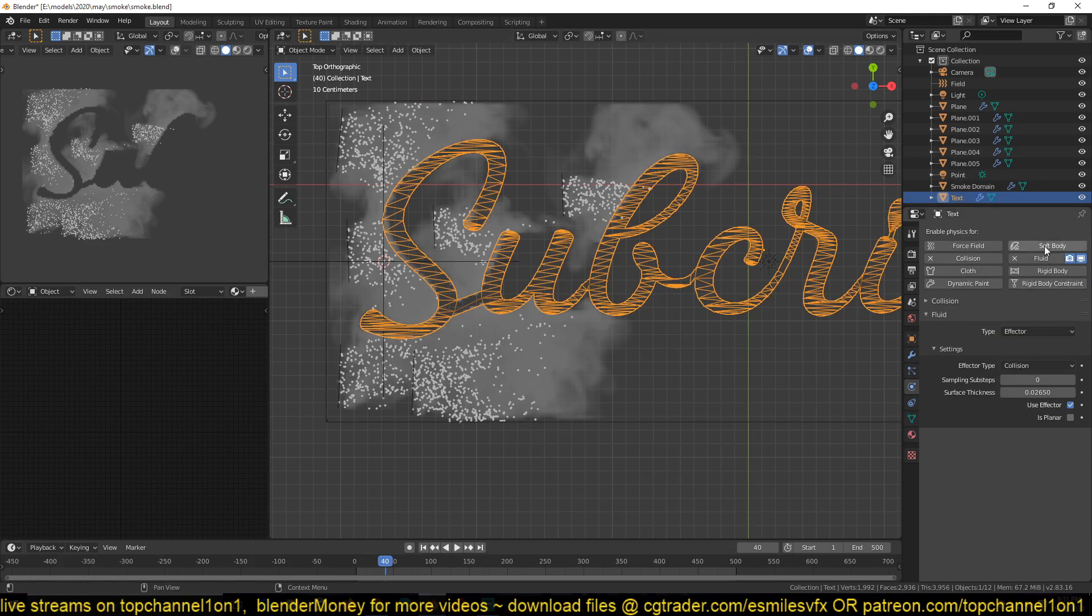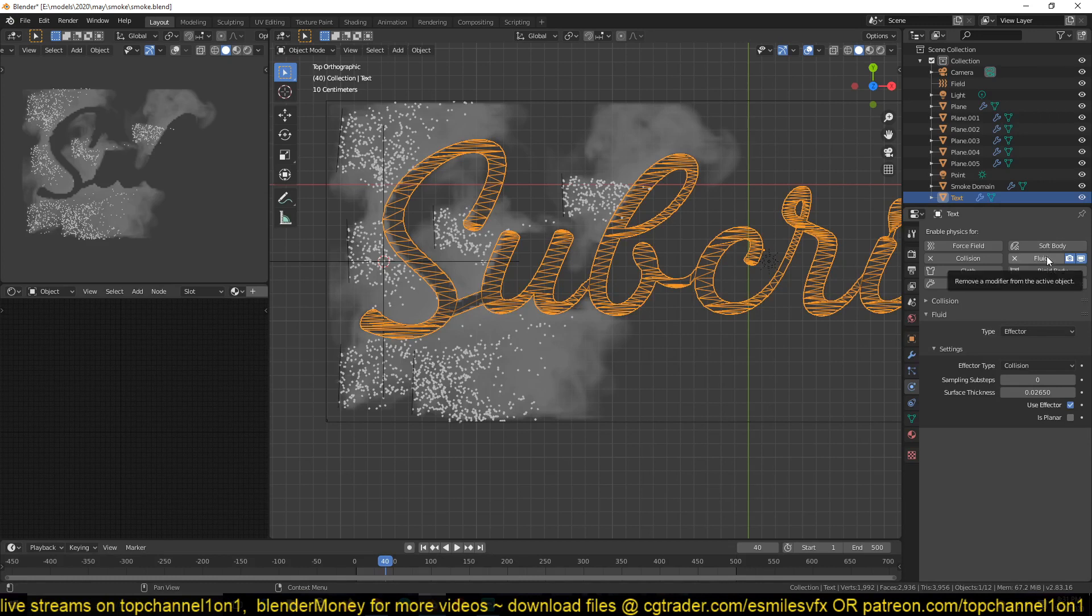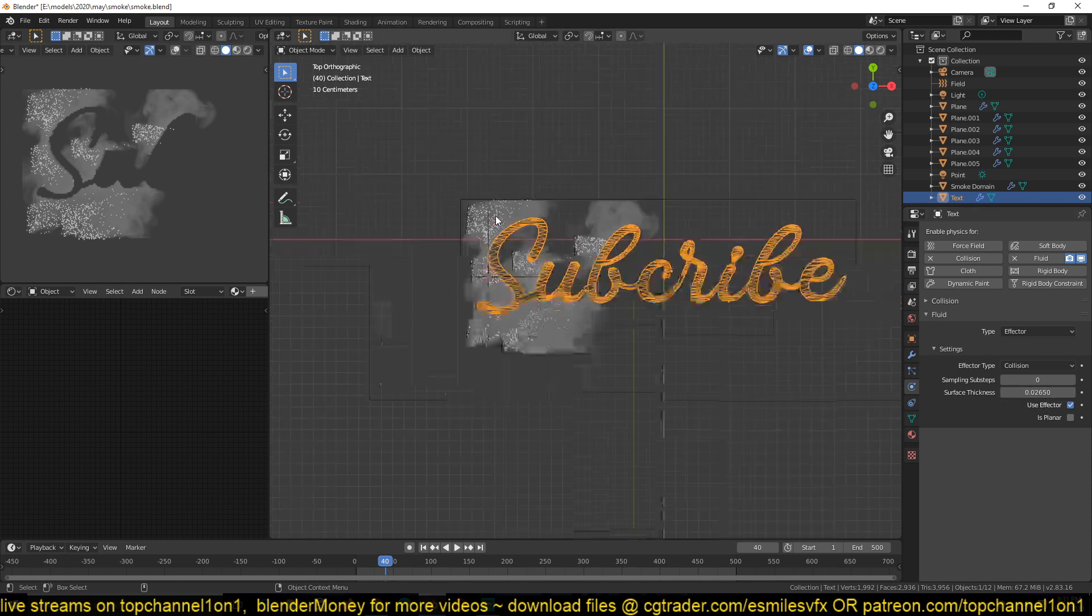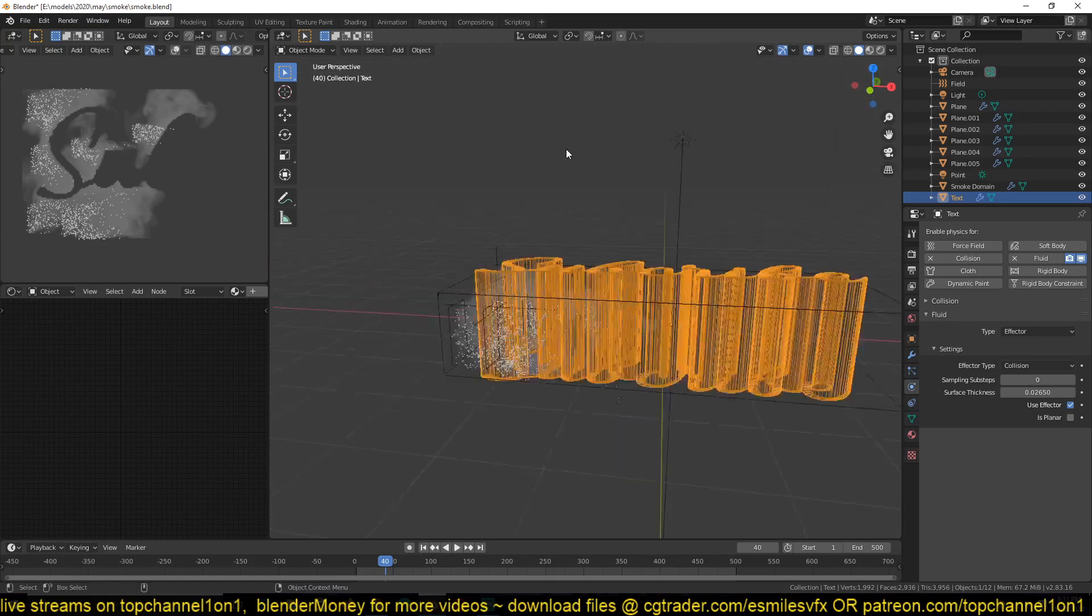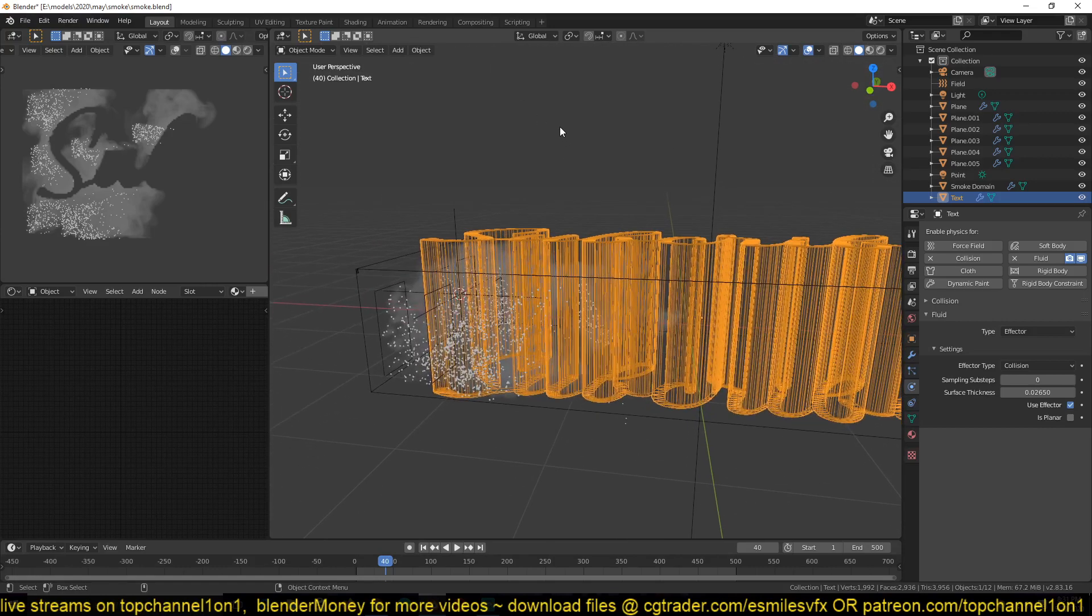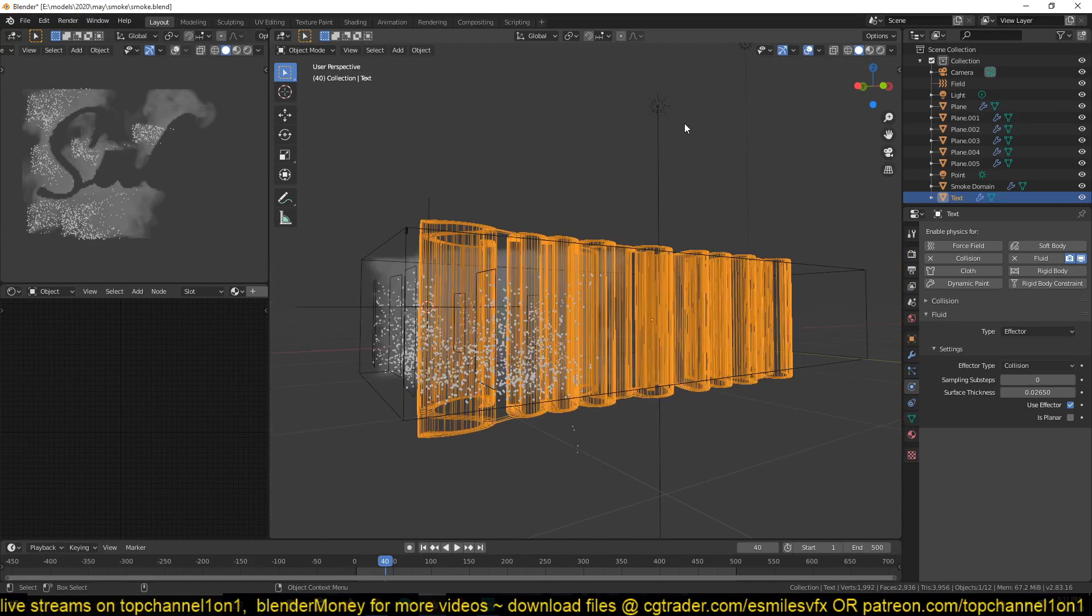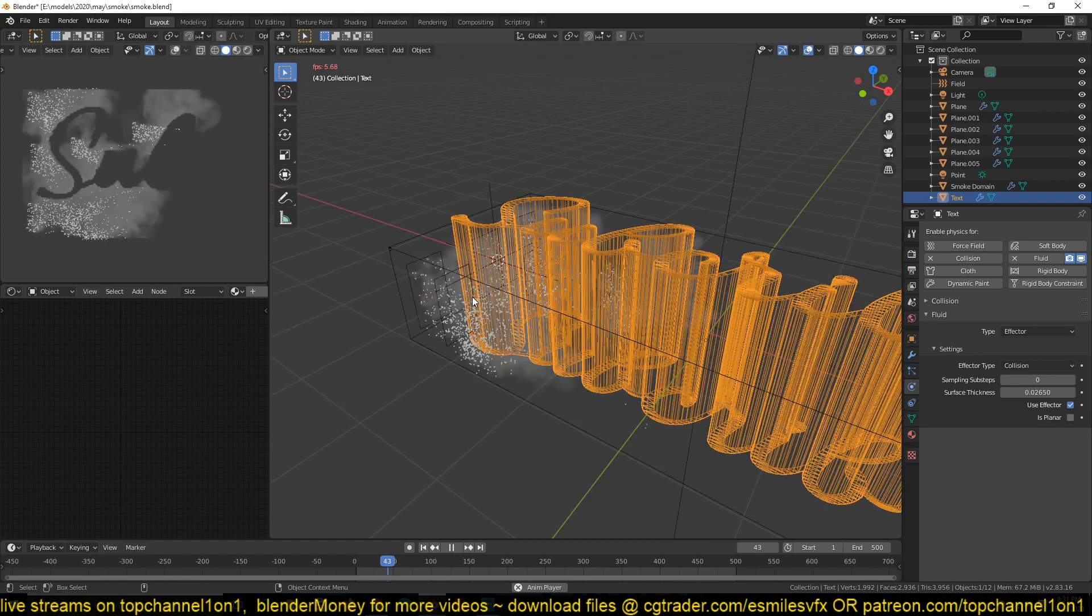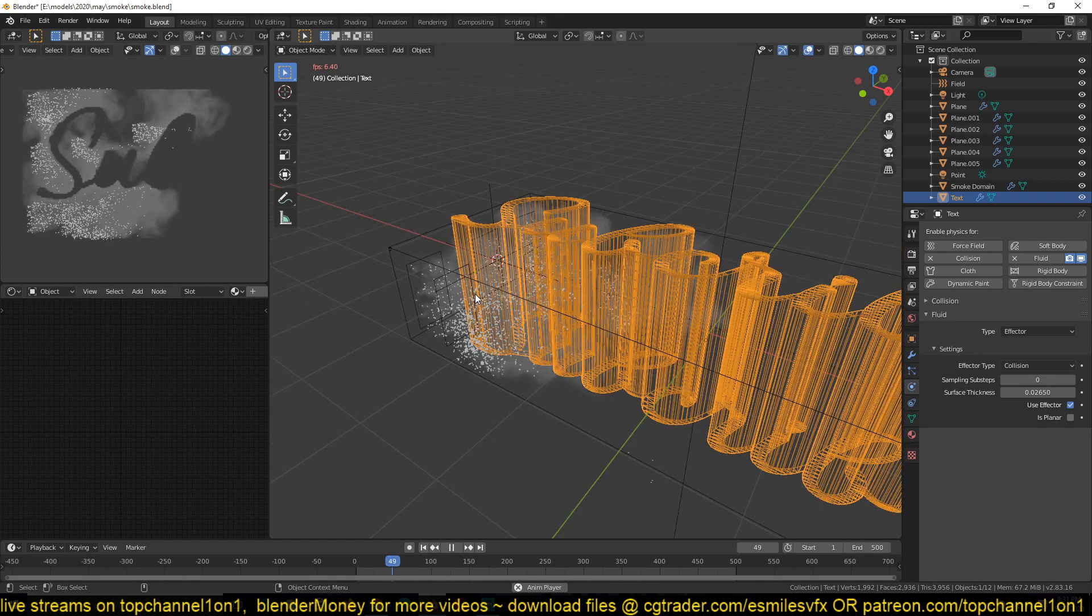This collision object is very simple. You just give it a fluid type and change the type to effector. And I think that you just have to also maybe increase the effector, the surface thickness, so that the smoke doesn't go through the effector. And the other settings, nothing very fancy.